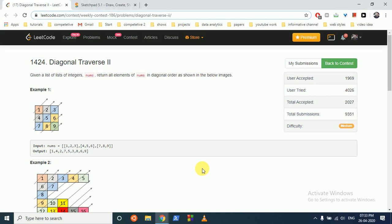We can discuss a question from LeetCode weekly contest 186, diagonal traversal 2. You are given a list of lists of integers nums, return all the elements of nums in diagonal order as shown in the following diagram.